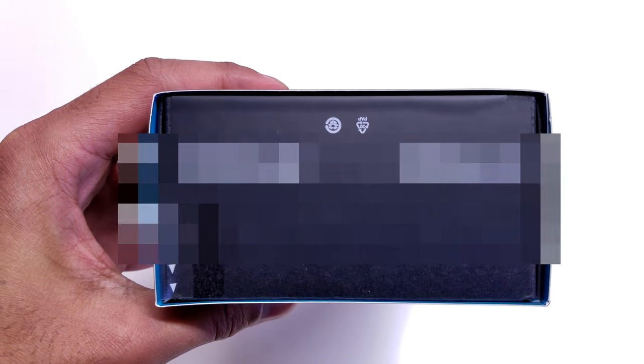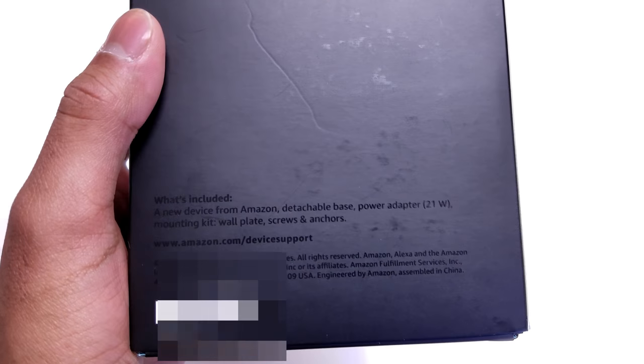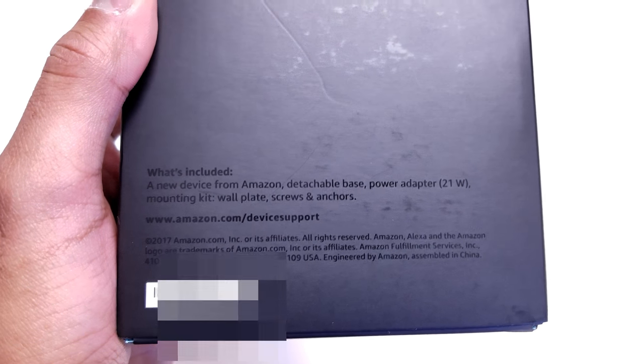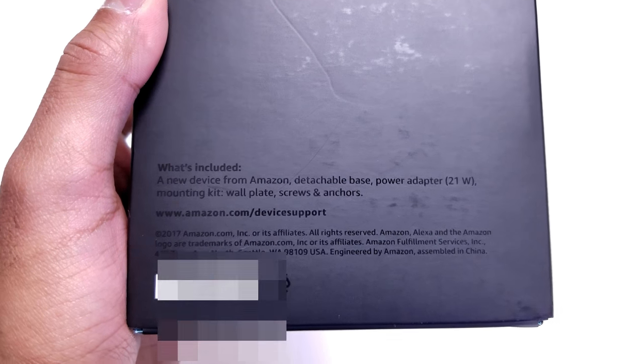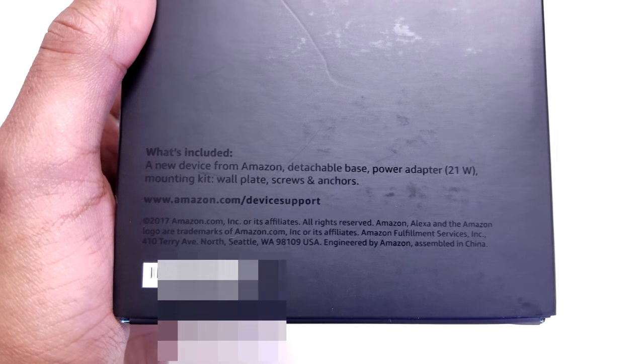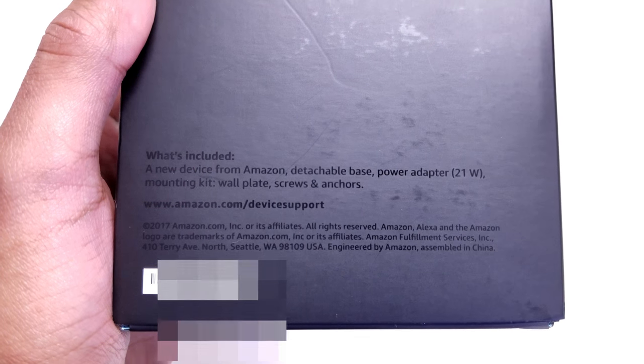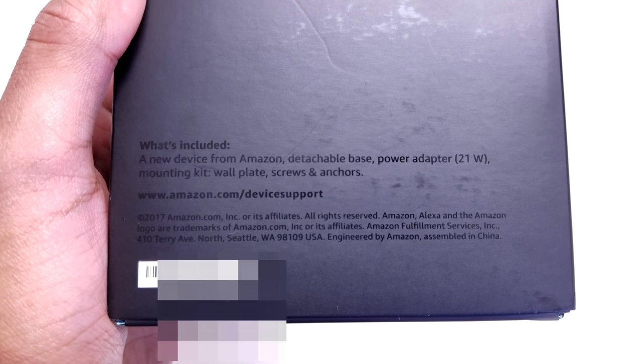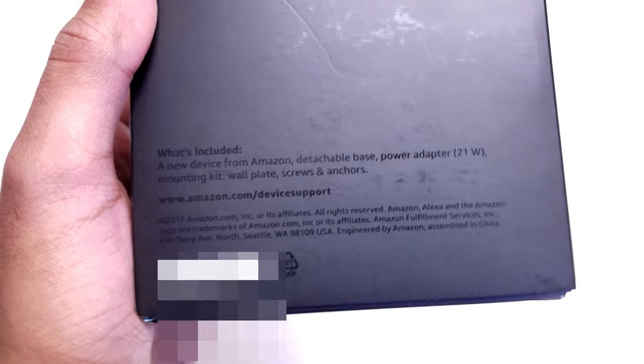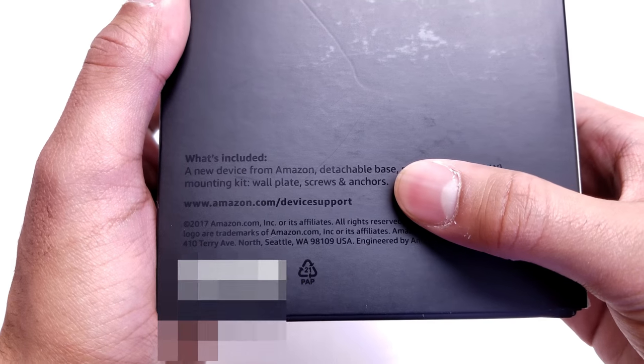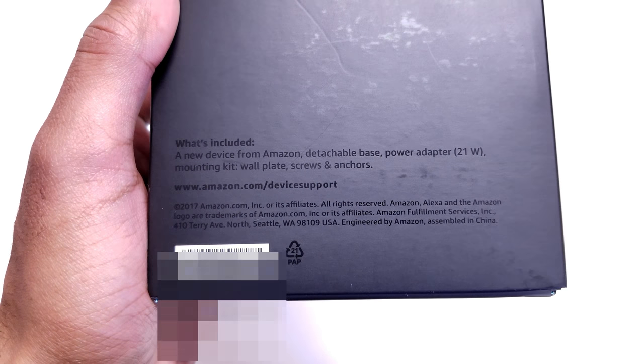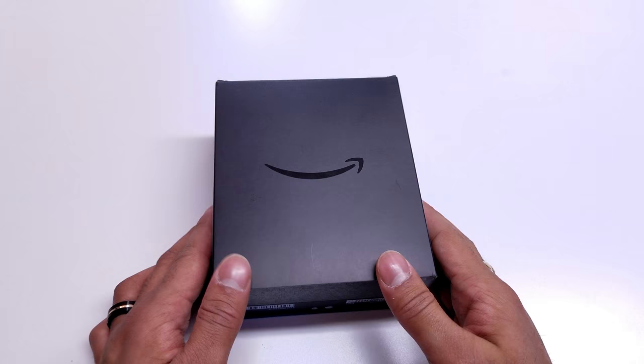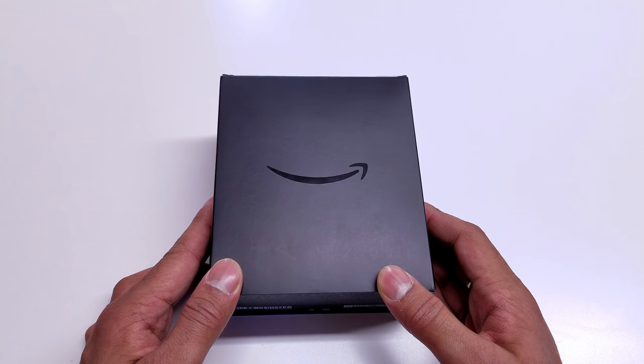On the bottom of the box, all it has is the UPC and DSN codes. But coming around to the back of the box, it does say what's included: a new device from Amazon, a detachable base, a power adapter that's 21 watts, a mounting kit, a wall plate with screws and anchors. Amazon gives you their device support link at amazon.com/devicesupport.